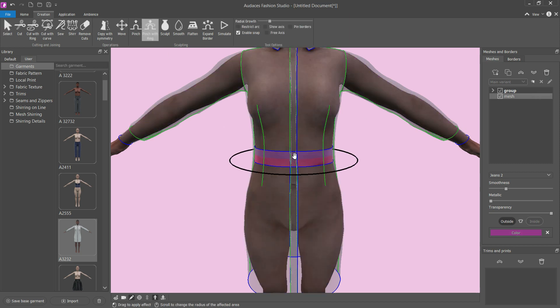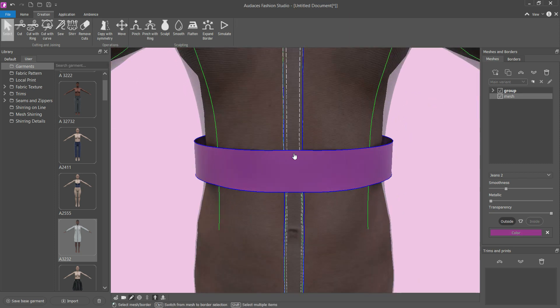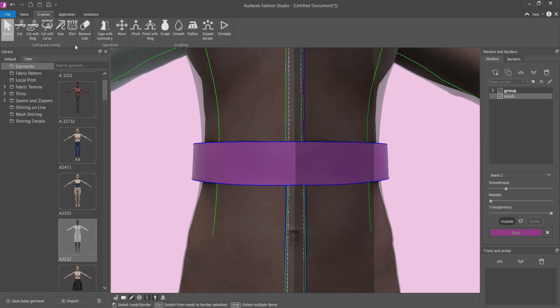Using the pinch with ring tool, increase the belt's diameter using the mouse by scrolling the mouse wheel.